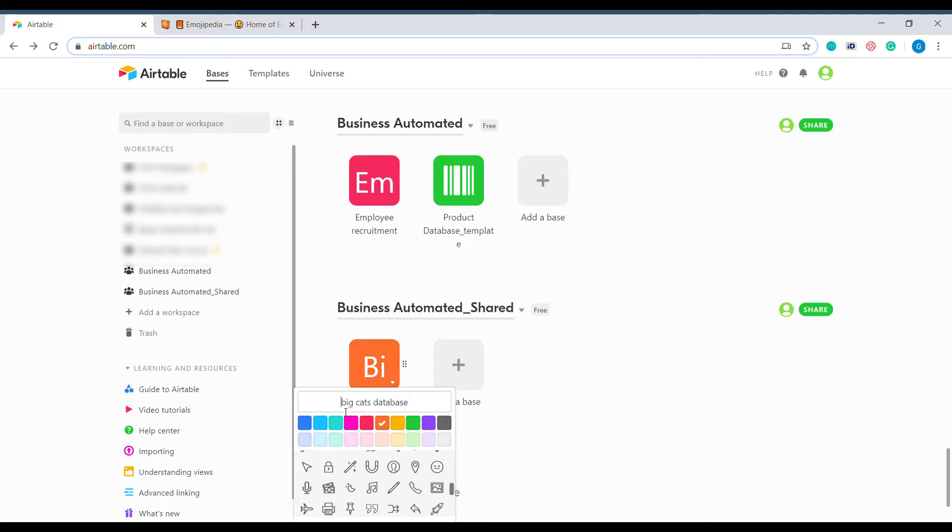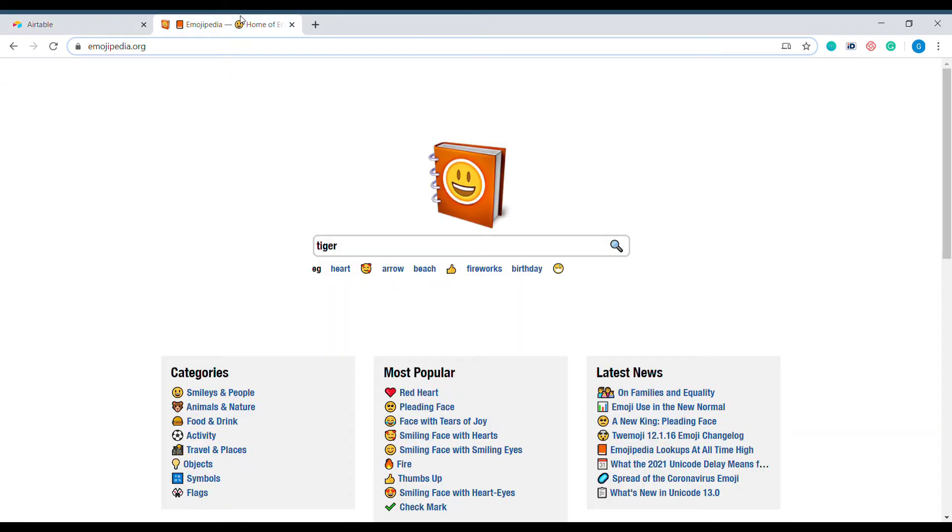Luckily, Airtable allows us to use emojis inside of the description. So let's go to Emojipedia and let's look for a tiger emoji.